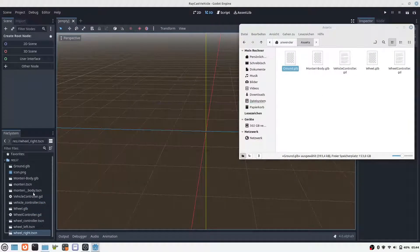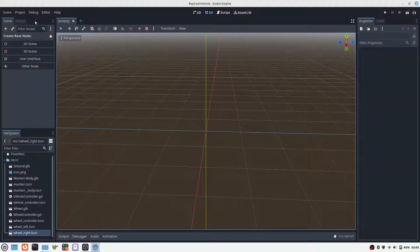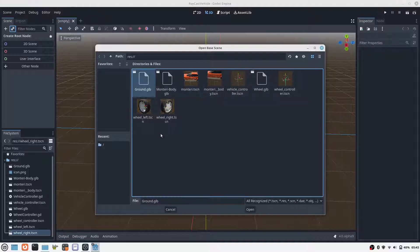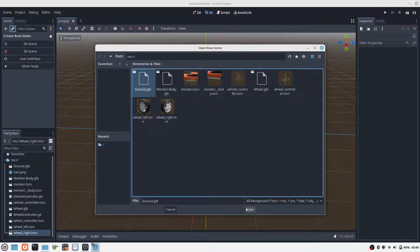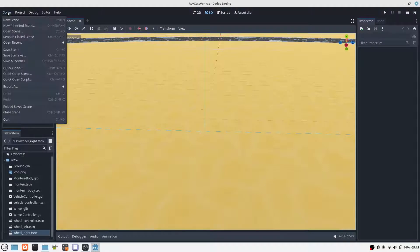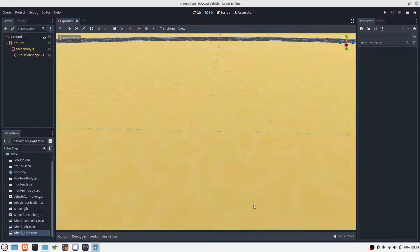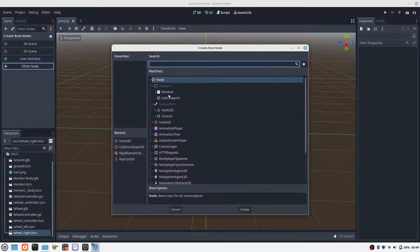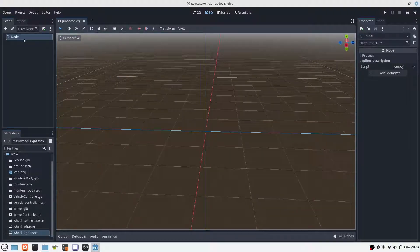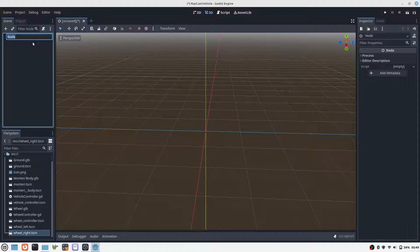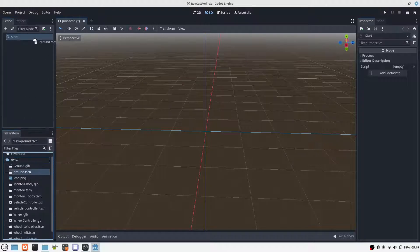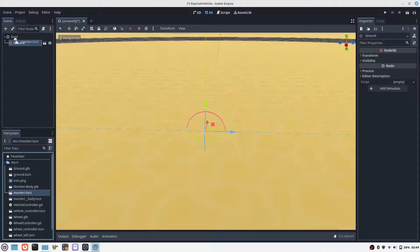Finally we create the floor on which our car will stand. For this we have already prepared a simple 3D model in GLTF format. From this object we create a scene that will later be displayed in our main scene. We can then simply move our floor scene into the main scene and place it there.